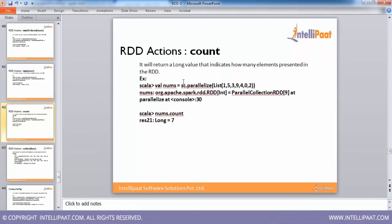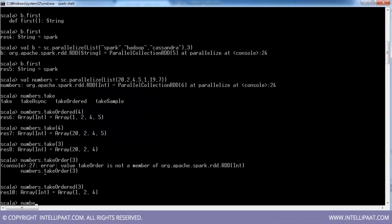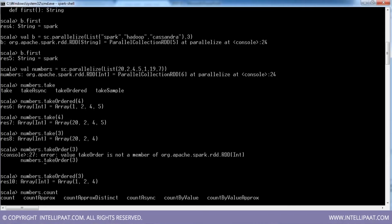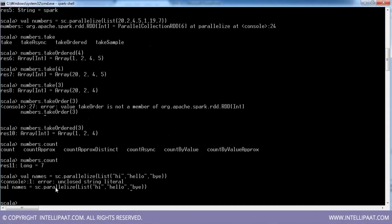Count will count the number of elements in your RDD. I can run numbers.count — there were 7 elements. Similarly, you can run count on strings too.